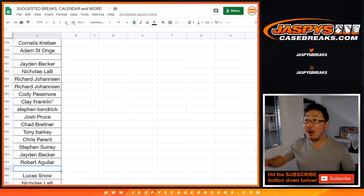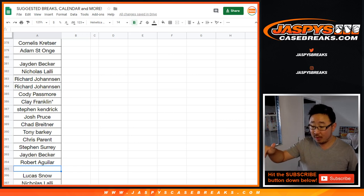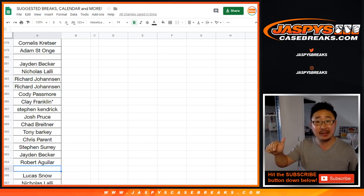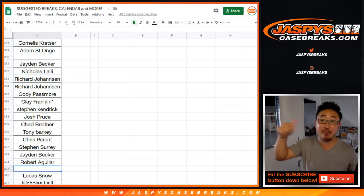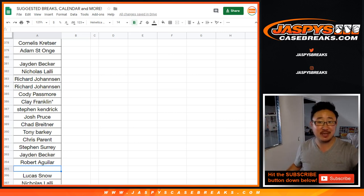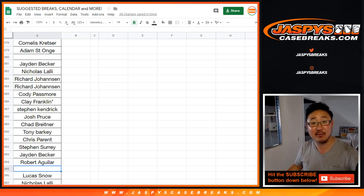We've got one more of these breaks to do to help unlock that break credit promo for tonight. So, get it going on jazzbeescasebreaks.com. Thanks, everyone. We'll see you next time. Bye-bye.